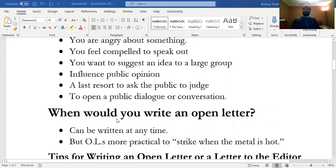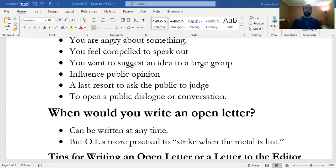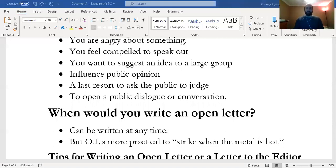Now we'll go over the assignment sheet for the open letter, which I'll post on D2L. As a Cal U student, you have encountered situations on or near campus that have become a source of frustration. You might seek an avenue to vent, whether on social media, during dinner with friends, or on the phone with your parents. However, instead of idly standing by, you decide to pen an open letter or letter to the editor to articulate your concerns.